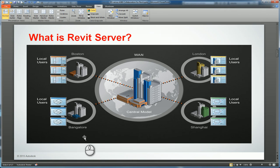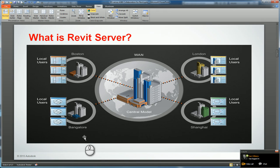So what is Revit Server? Revit Server is an application that you can install on your workstation. It's actually installed both once on the server and as an extension on your workstation. Once installed, it gives you the ability to do the work sharing capabilities of Revit, not just on a LAN environment, but now on a wide area network environment.